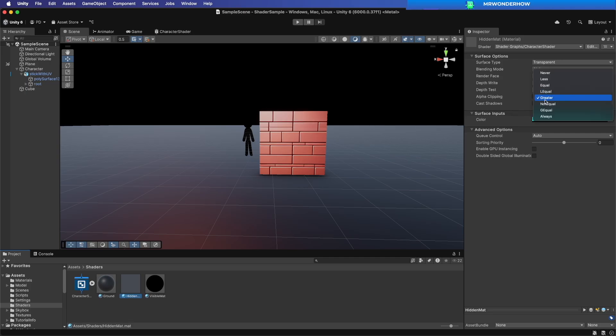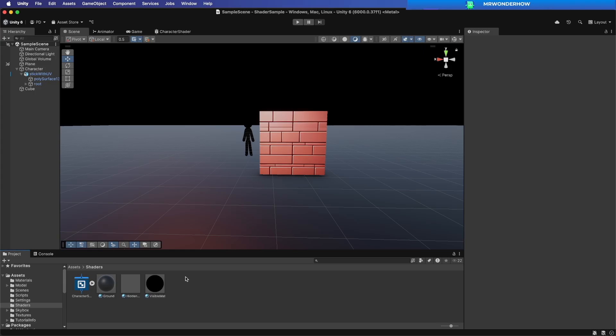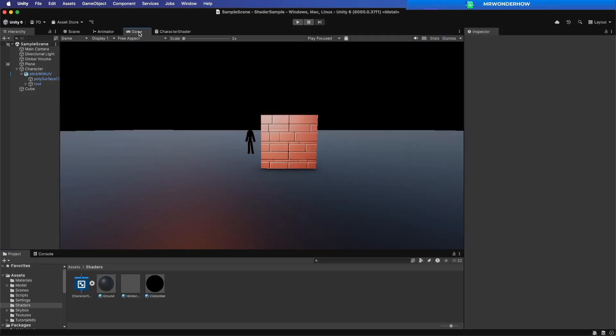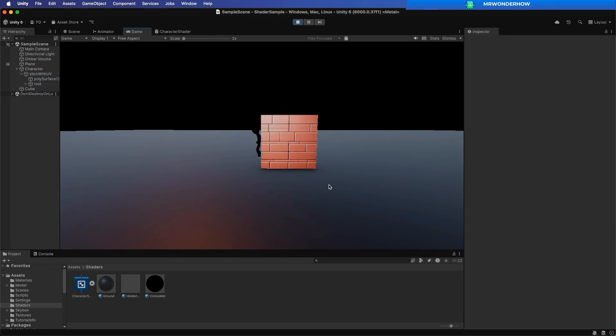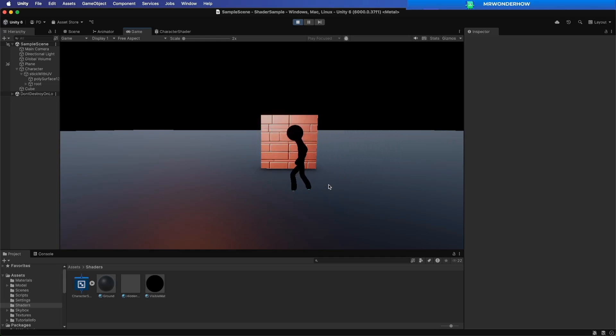Change Depth Test of Hidden Material to Greater. Cool. Let's test. We can see the character behind the wall with a different color.